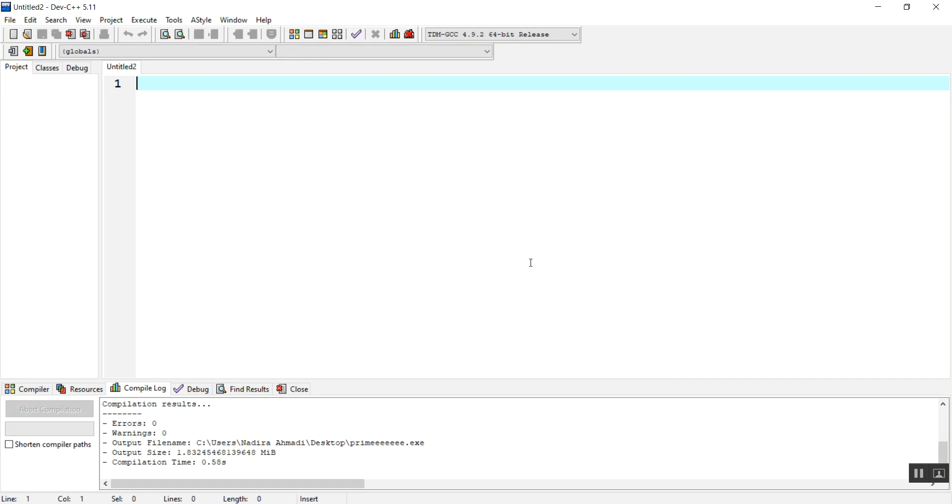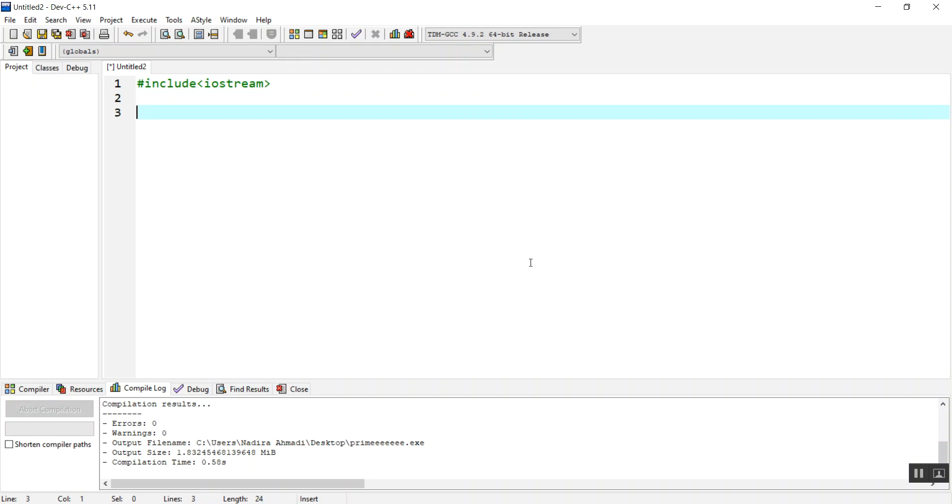I have Dev C++ IDE. I just opened this and created a new file. I want to first include the iostream library, which is our main library. I don't need any other library.